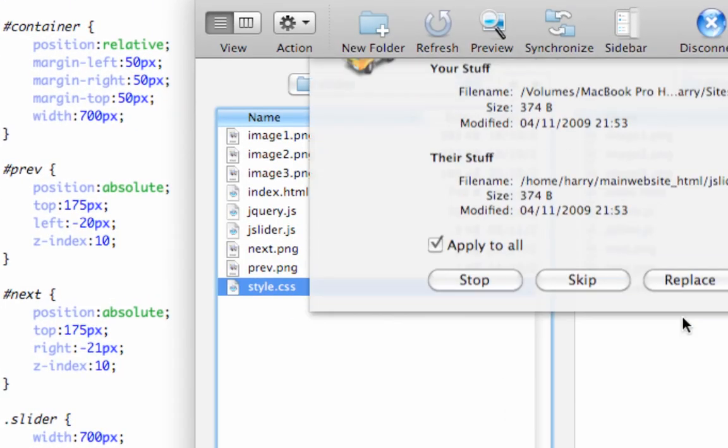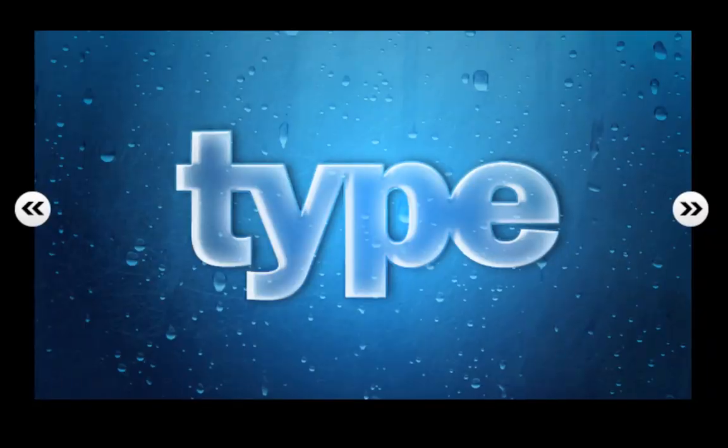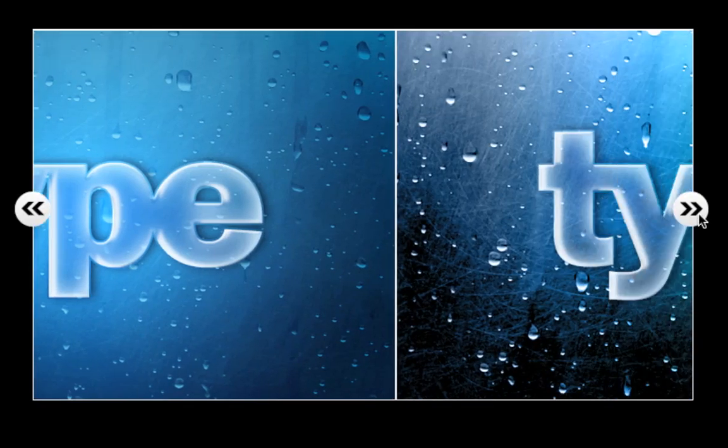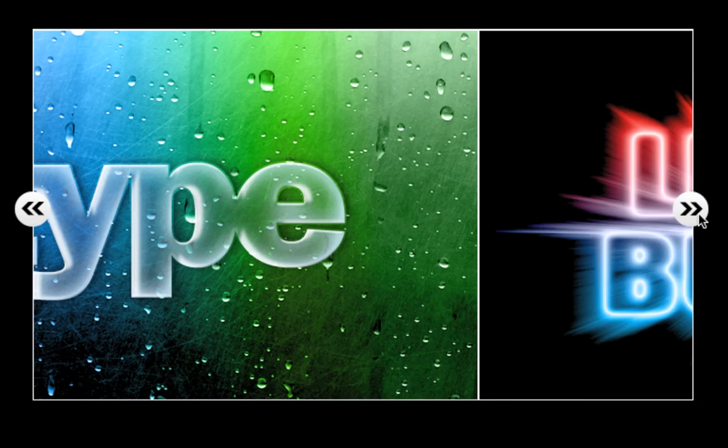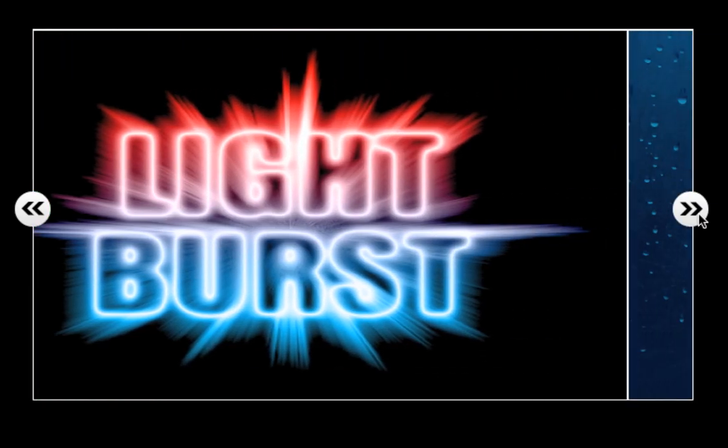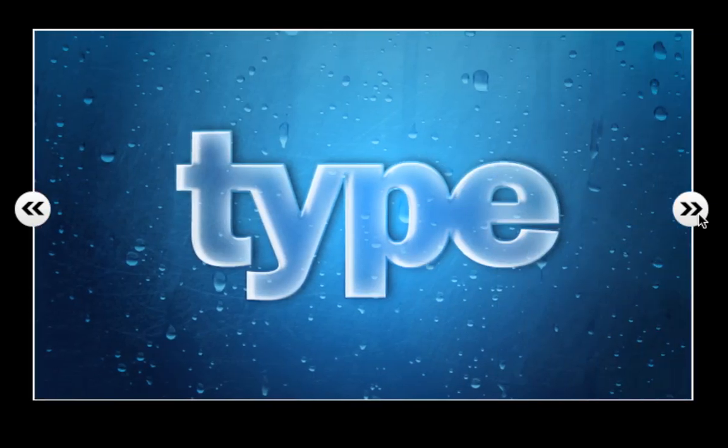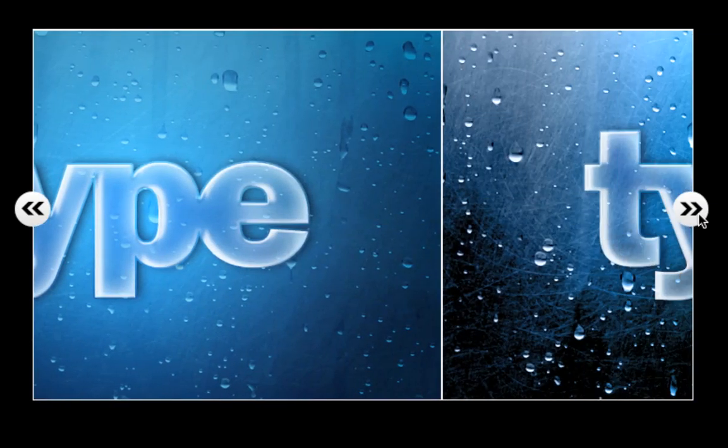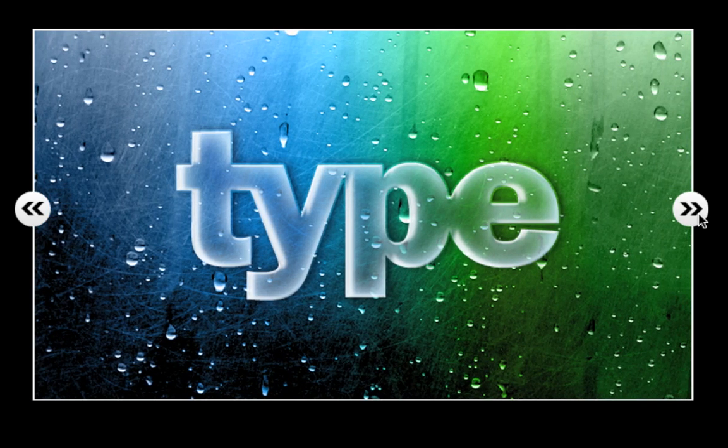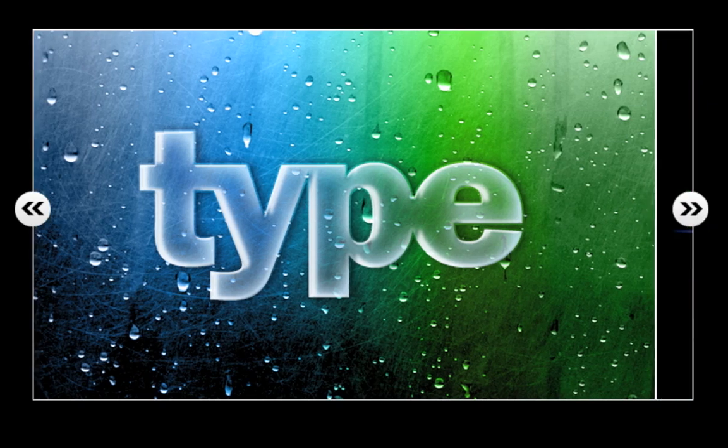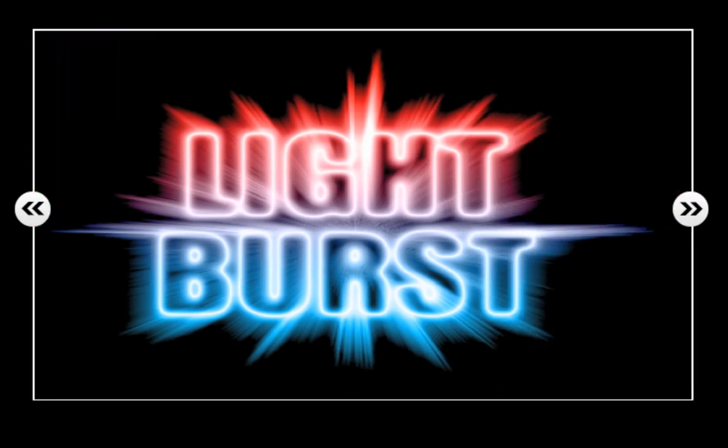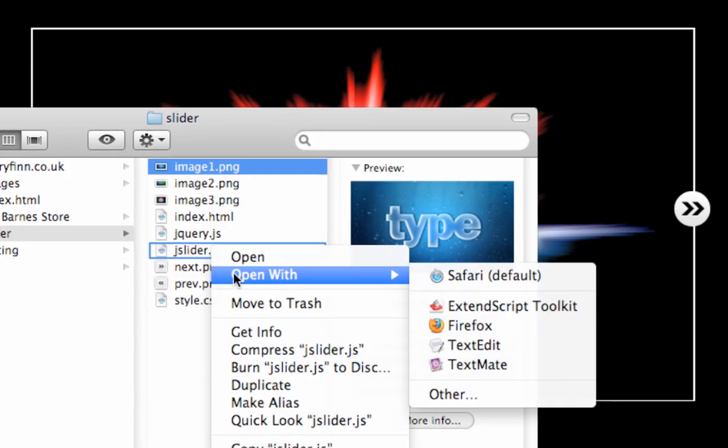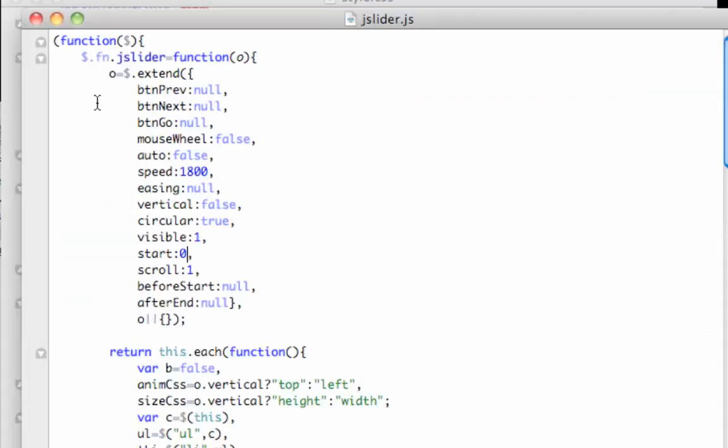Let's refresh that, load it back up, replace. There we go, and there you have it. That is the CSS and the HTML for it. Now I'm just going to quickly show you the configuration you can use for the jQuery slider plugin. So go back to my viewer here and jslider, open with TextMate. There we go.